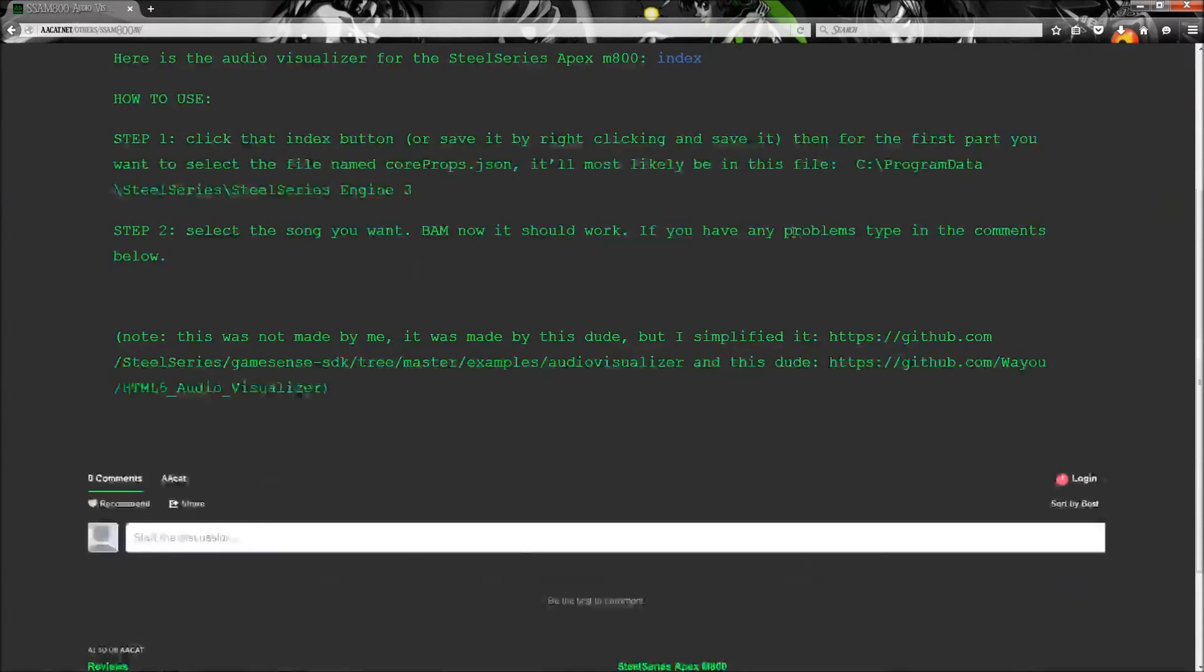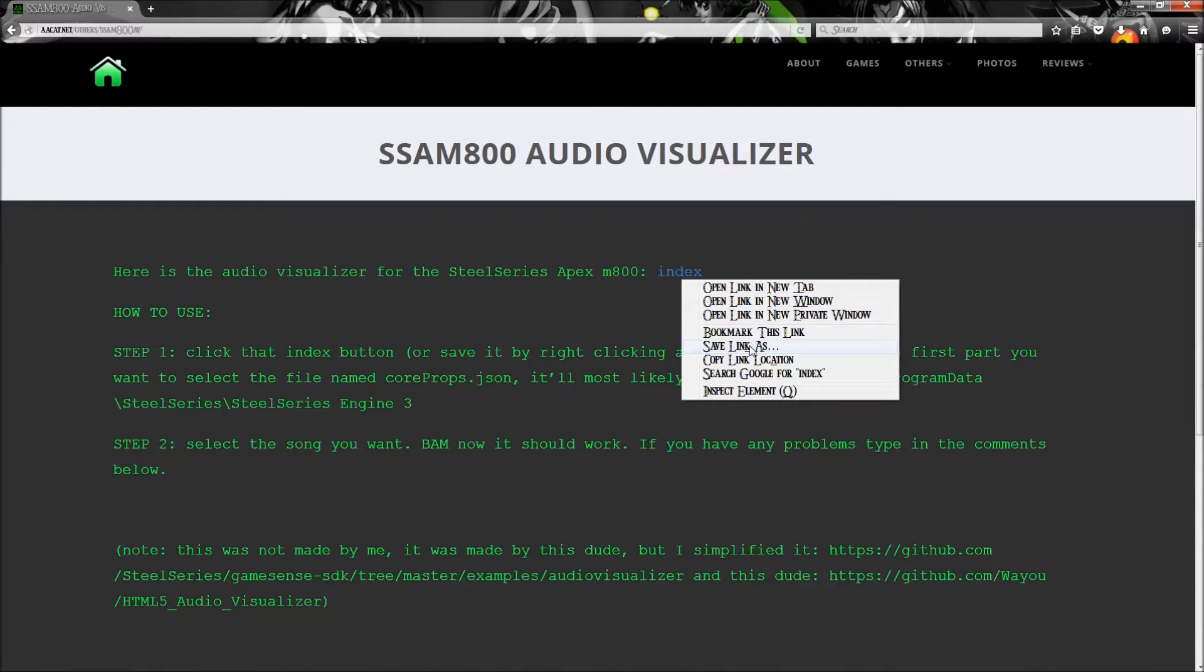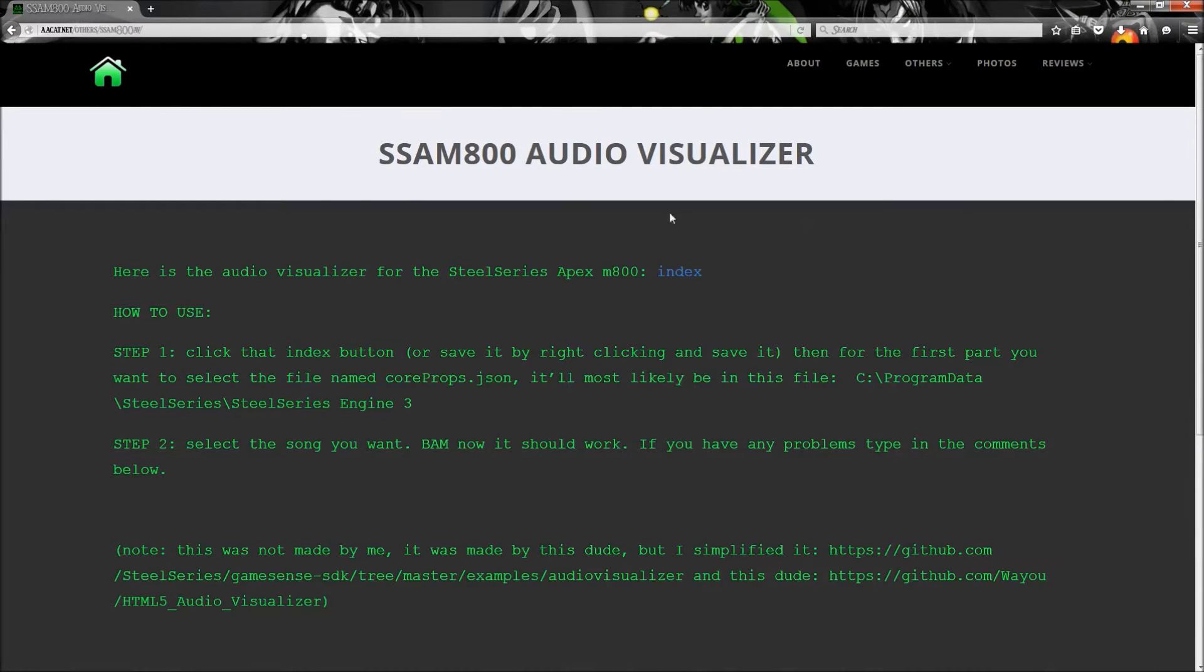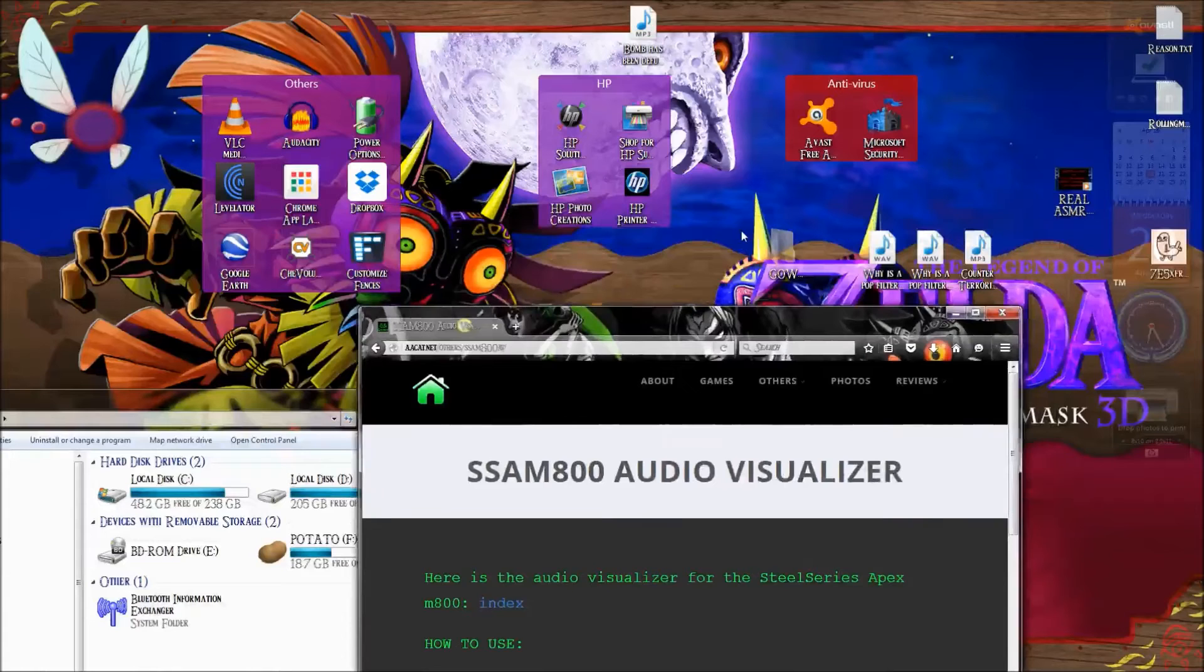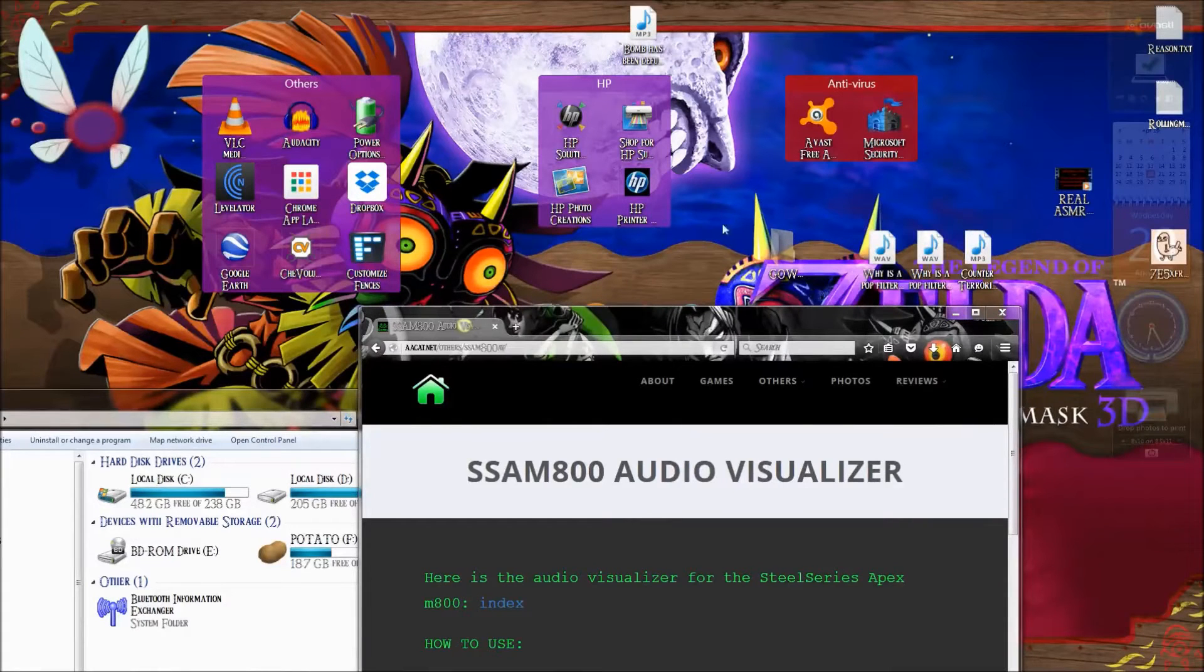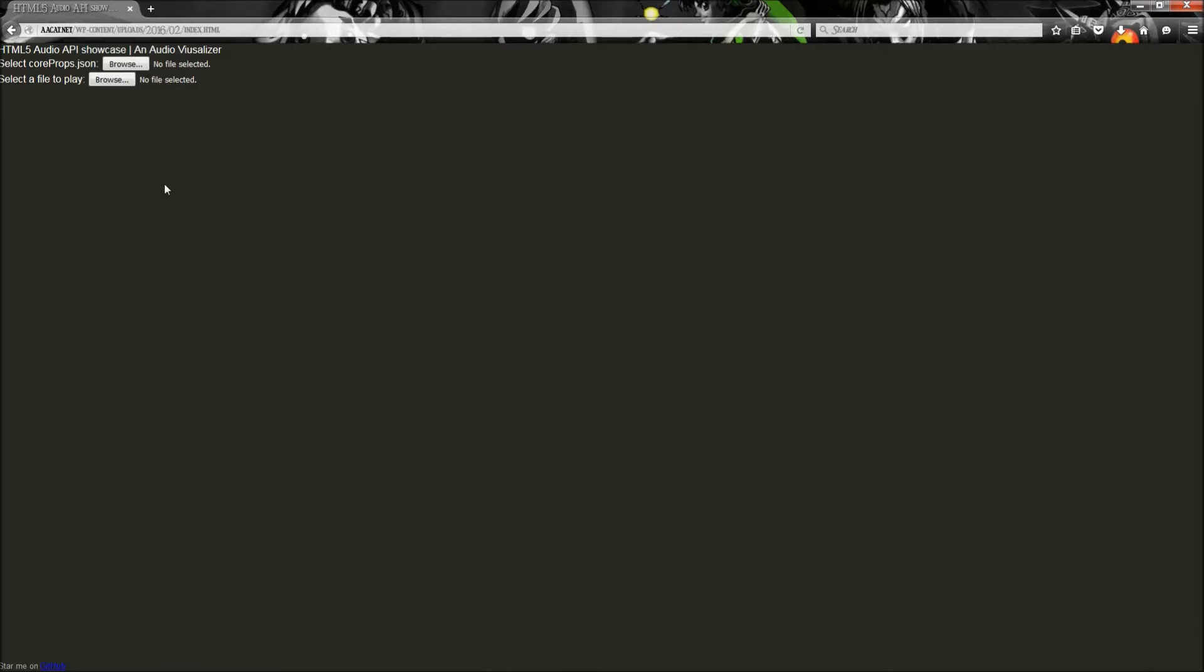You'll see this index button. You can either save it so that you can click it offline and then you just click here and wherever it is.